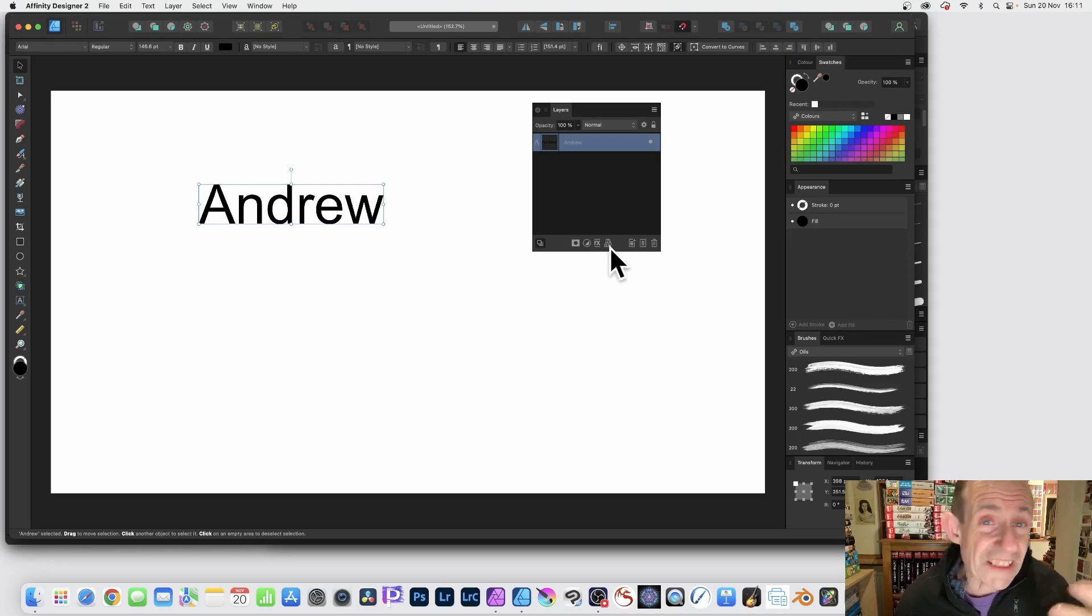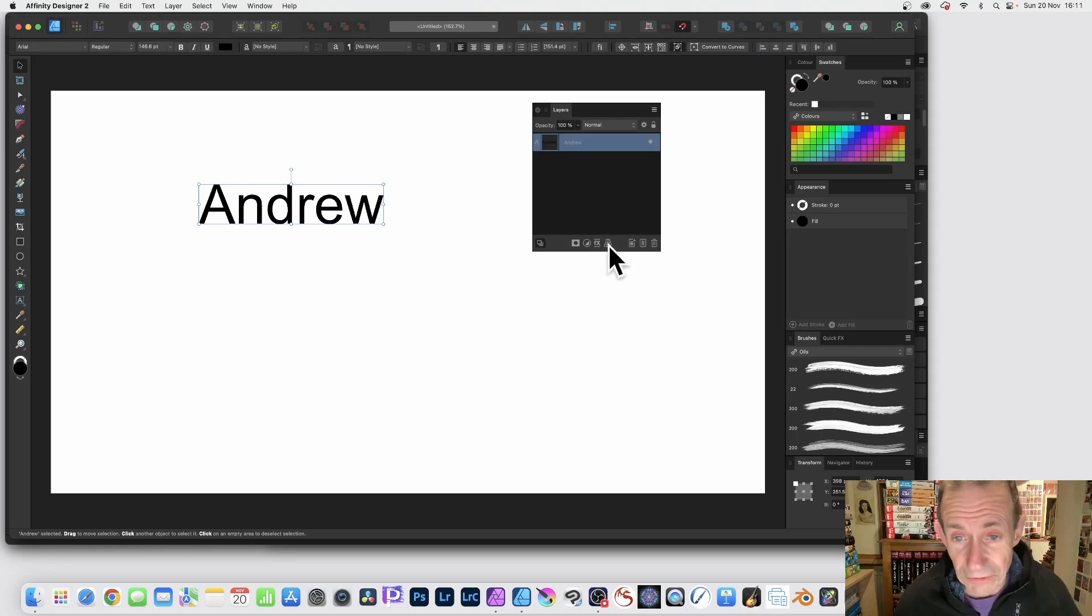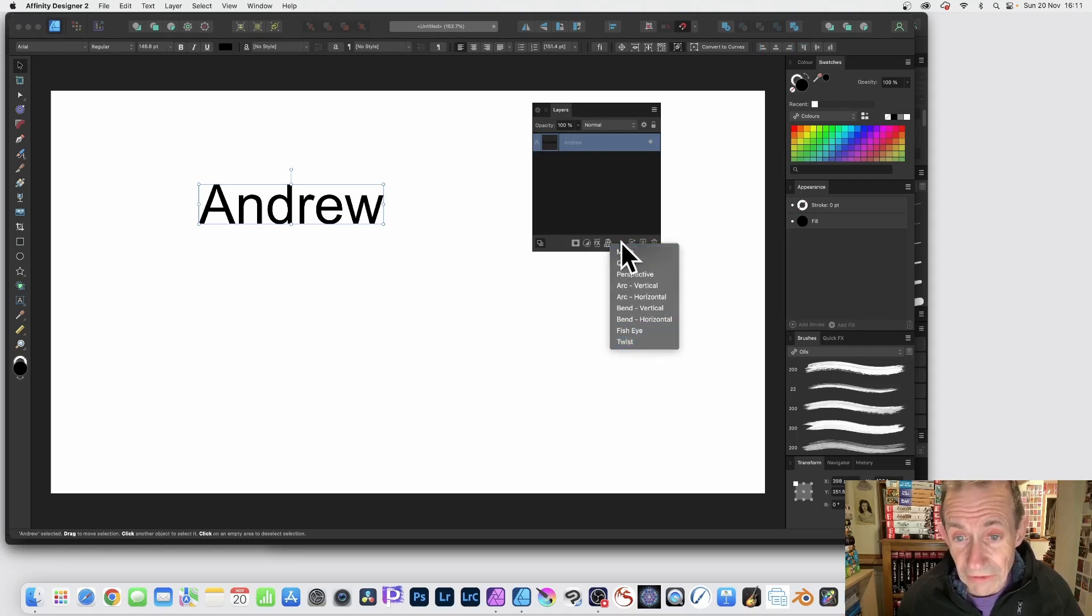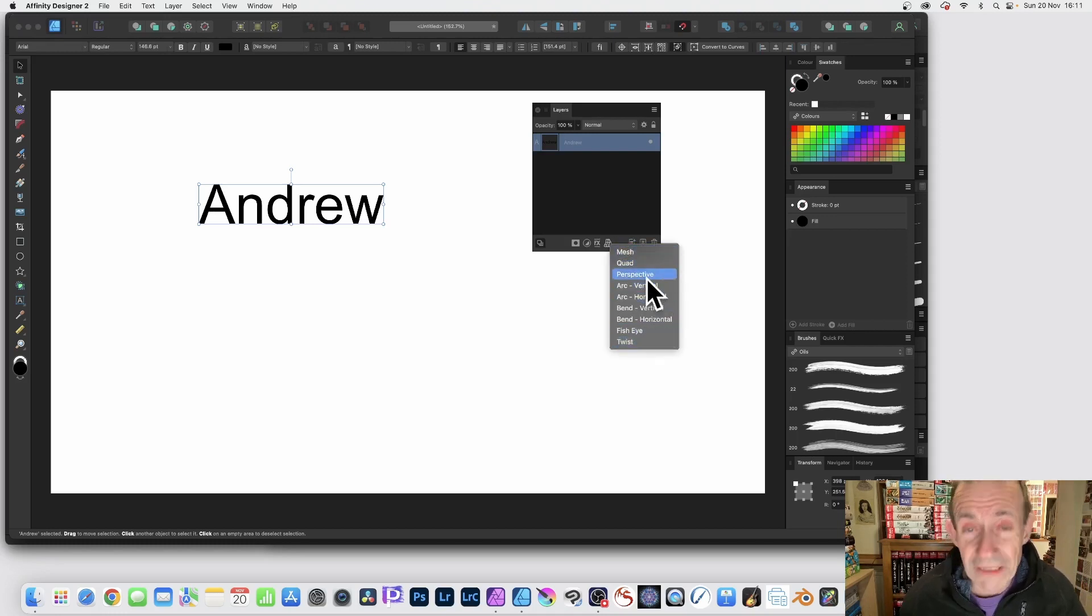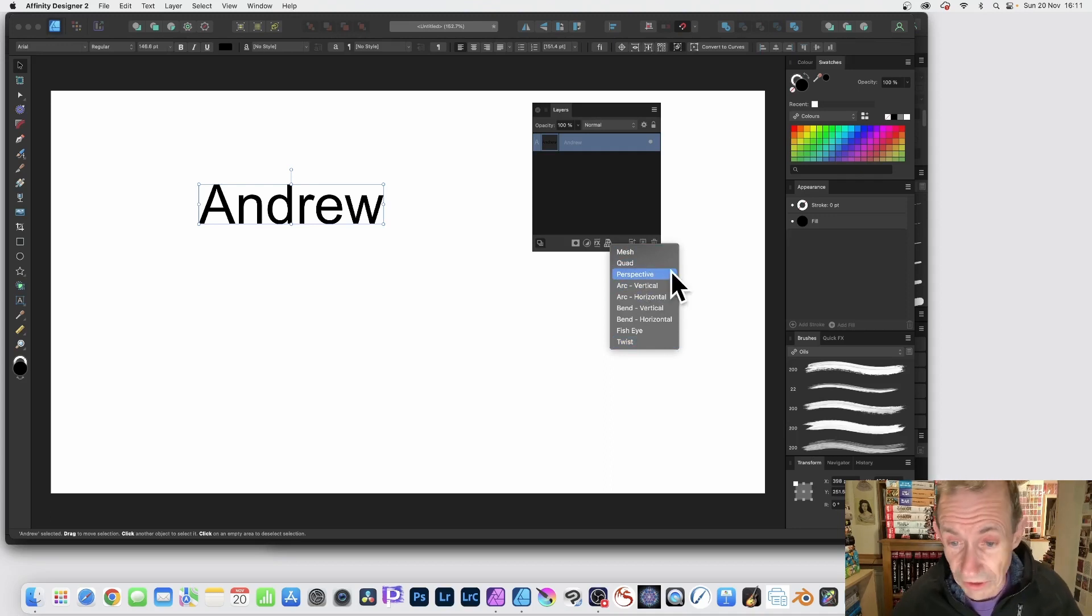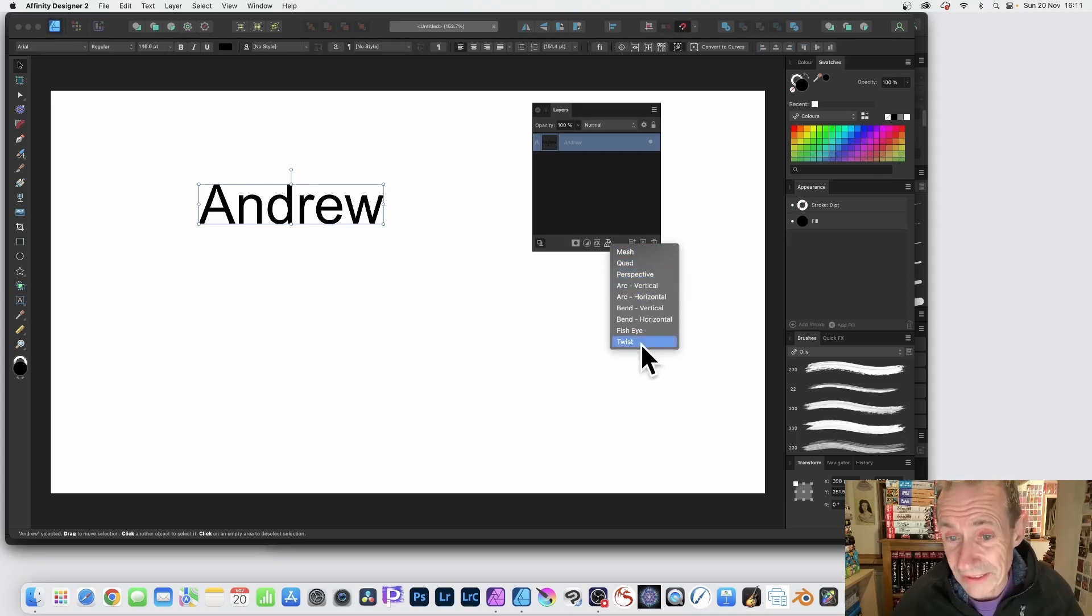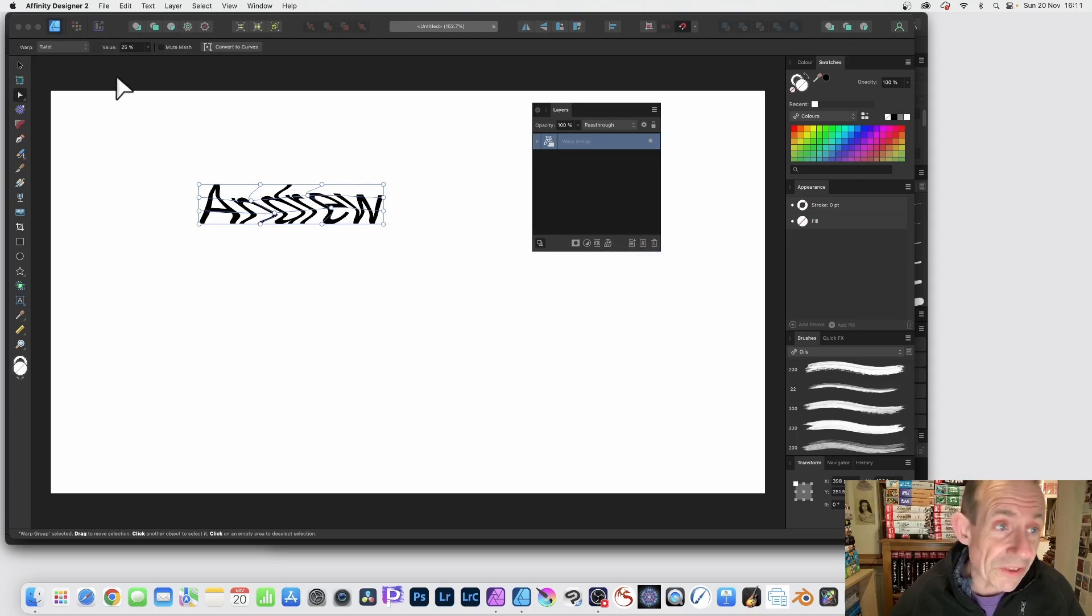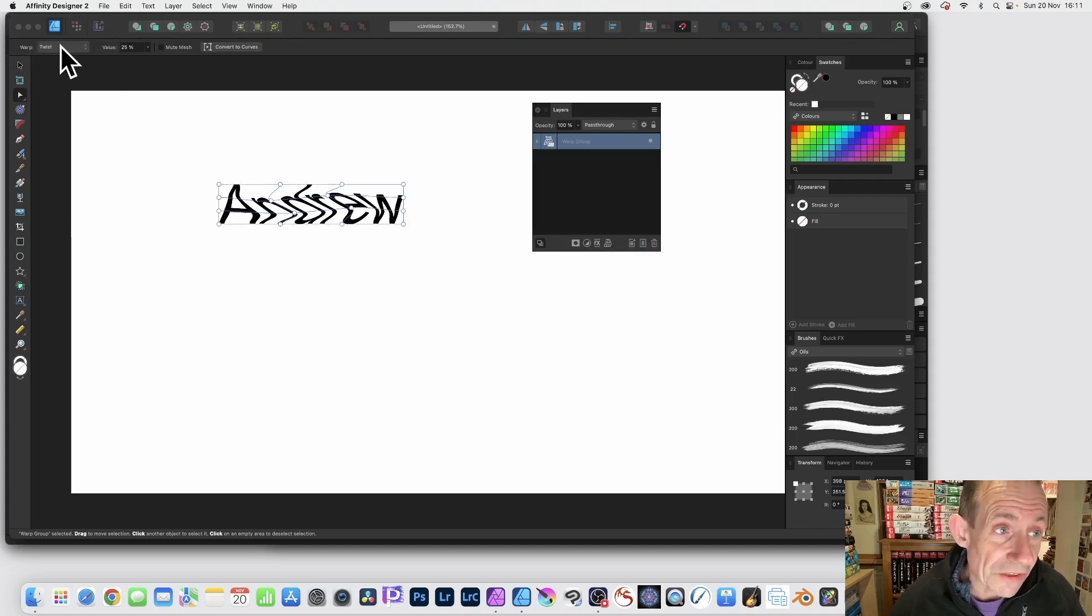And it's still Vector. So just click here and you can see some presets. You've got Mesh, Quad, Perspective, loads of different presets. Very useful. You can go down to Twist. Twist is a great one and you can see it will create a twist there.